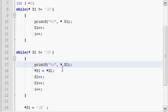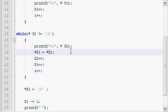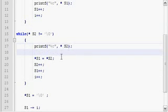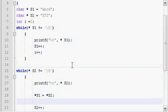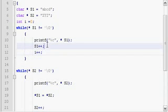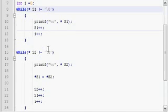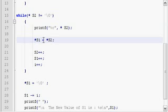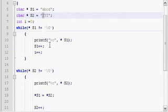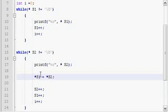And here in this line, already the string S1 is pointing at the end where the slash zero is. And in that position I am going to store the very first value, that is X in the case of the second string, to the first string at the end.